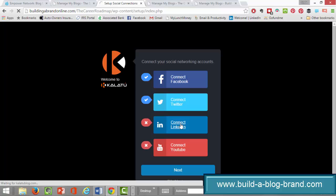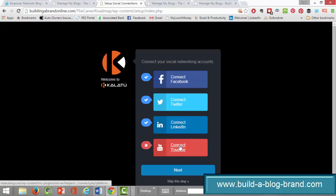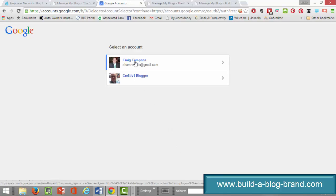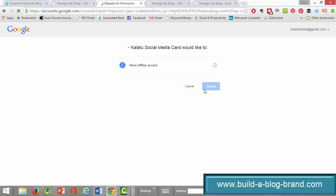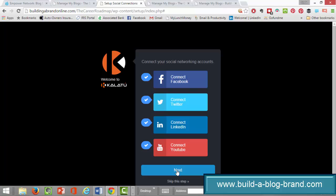I'm going to connect to LinkedIn — this is assuming you have a LinkedIn account, so if you don't, you definitely want to get that started before trying to connect your social media. Now I'm going to connect to YouTube, so I'm going to click on the appropriate account for that. My social media is all set up at this point.